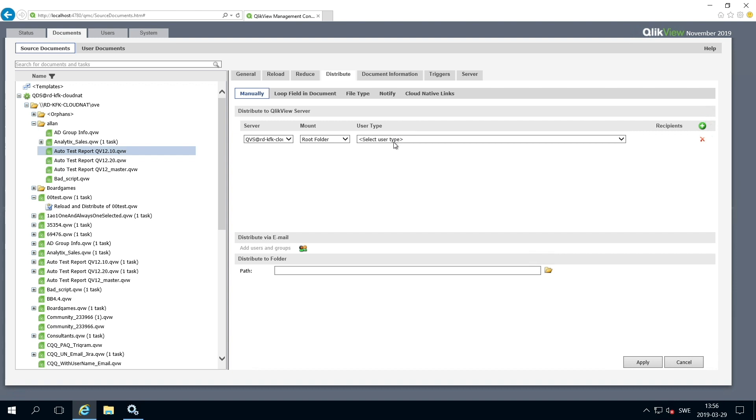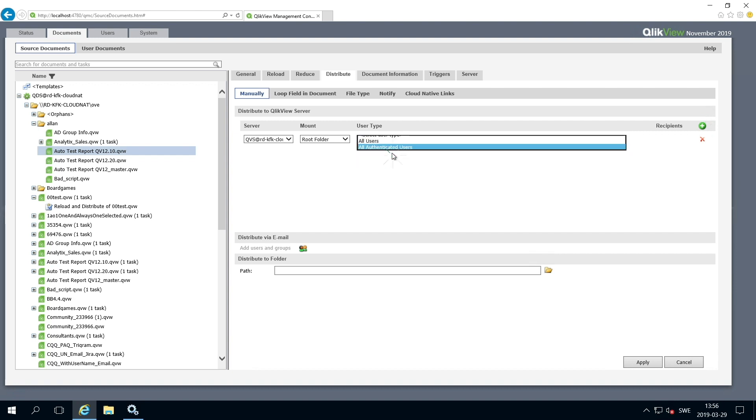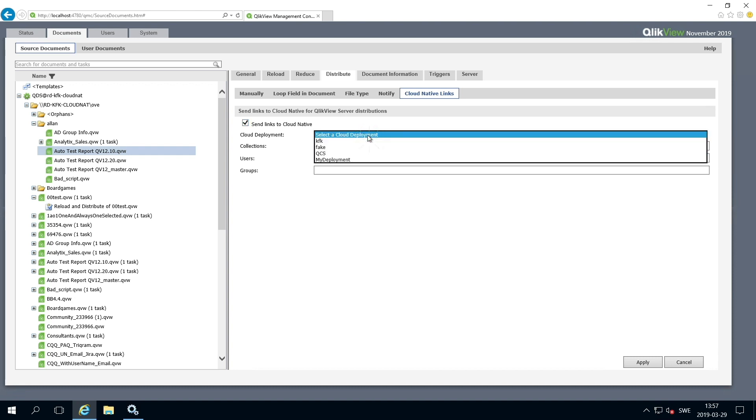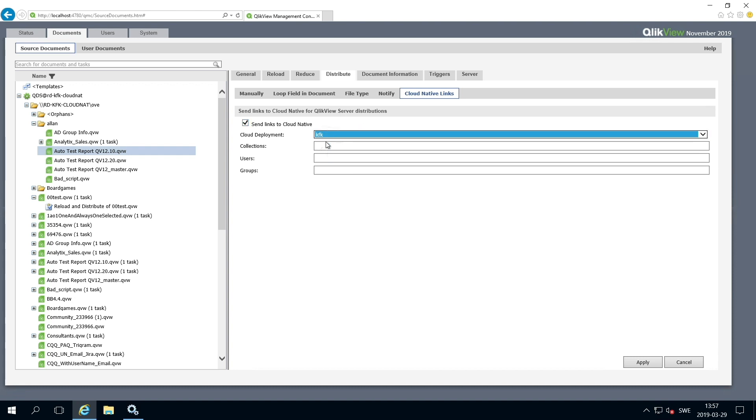In this case, we select the All Authenticated Users option. Click the Cloud Native Links tab. Select the Send Links to Cloud Native checkbox. Then select your cloud deployment from the drop-down menu.